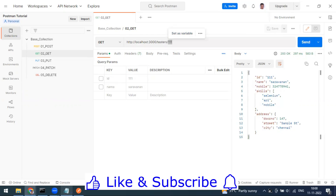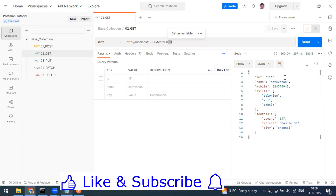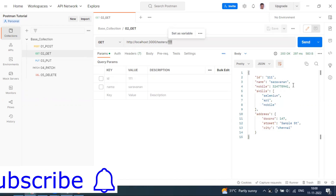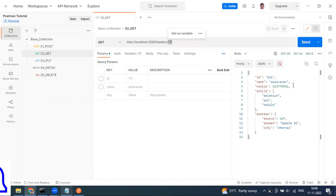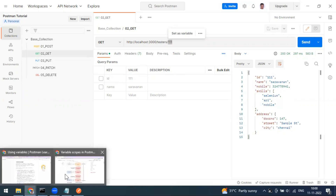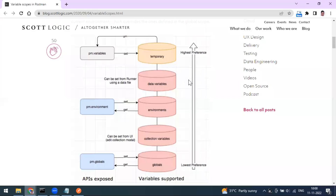Before going further, let's see what types of variables are available in Postman — the variable scopes. We have around five types of variables.